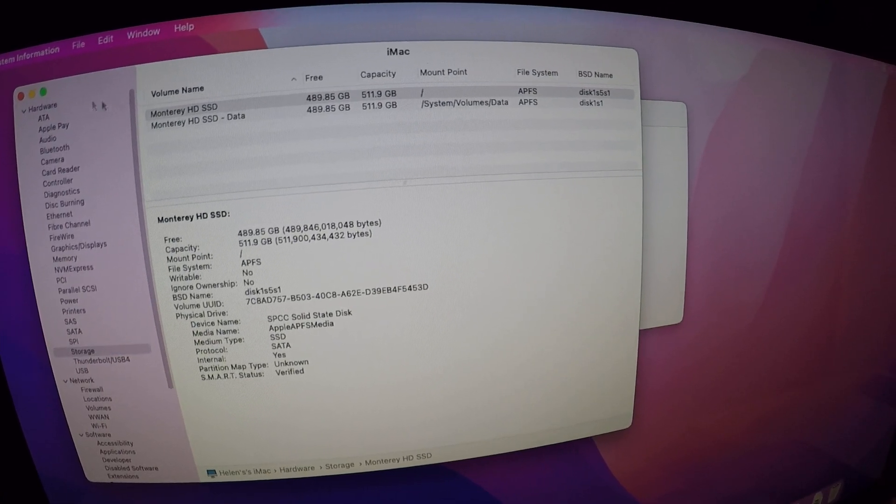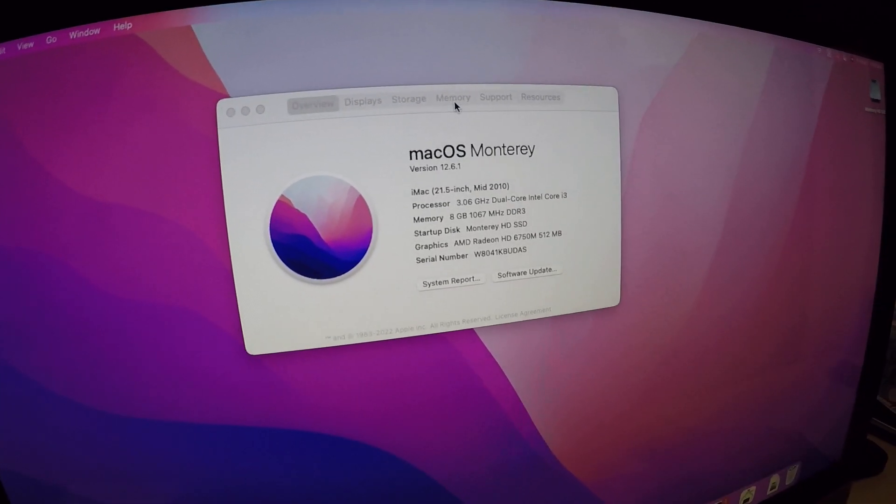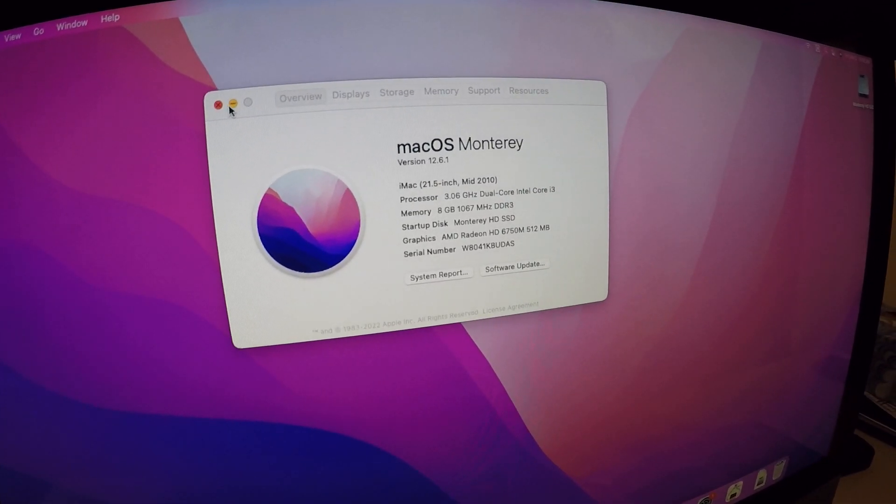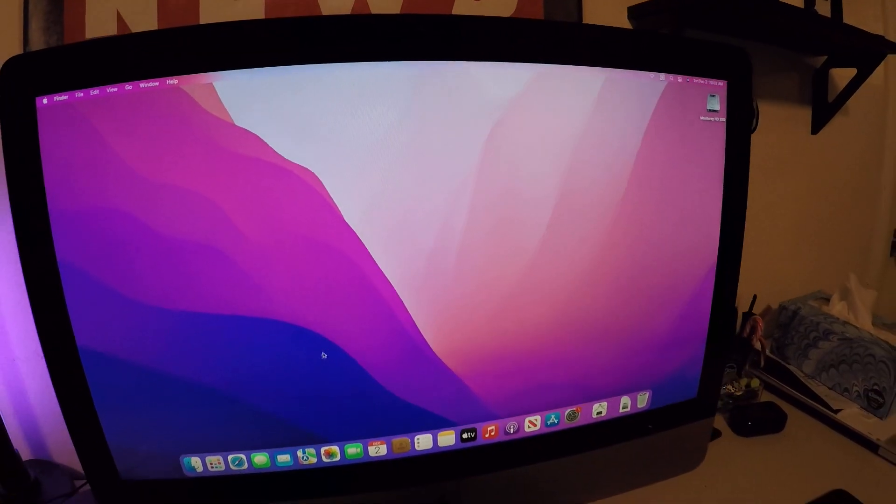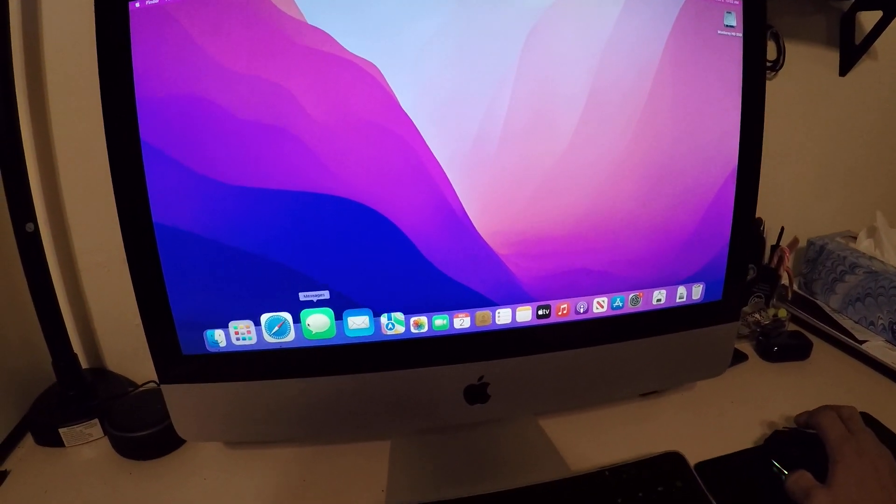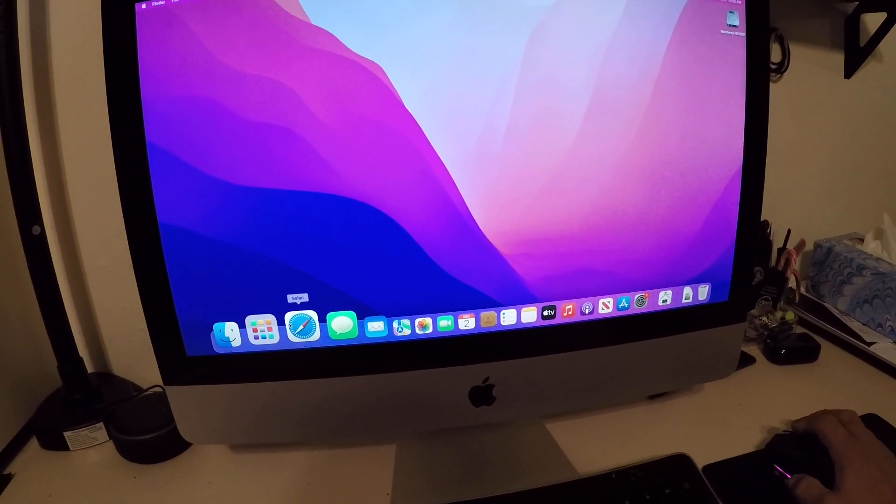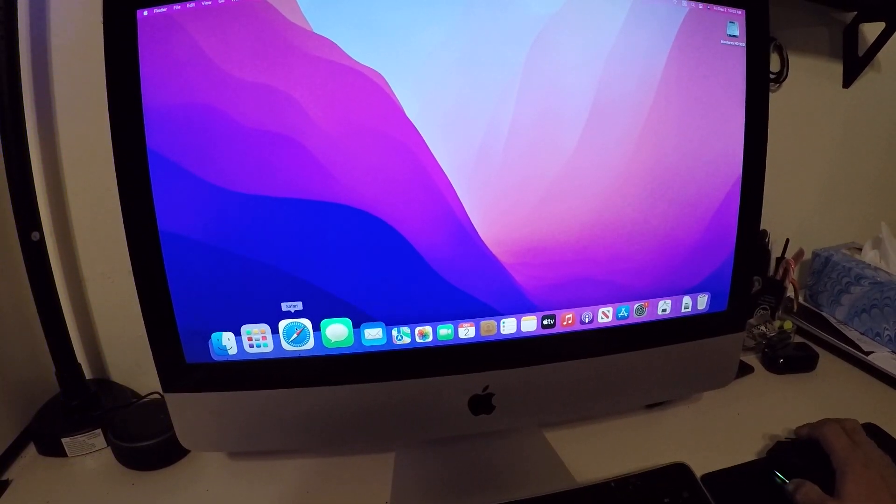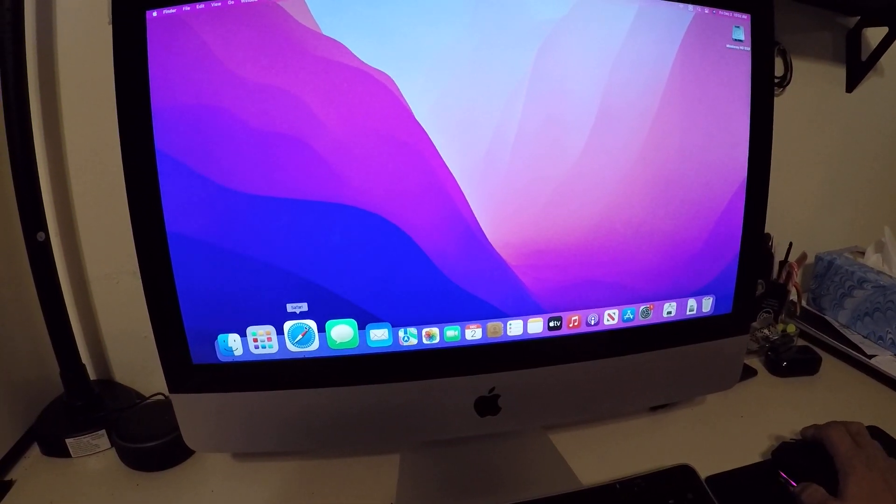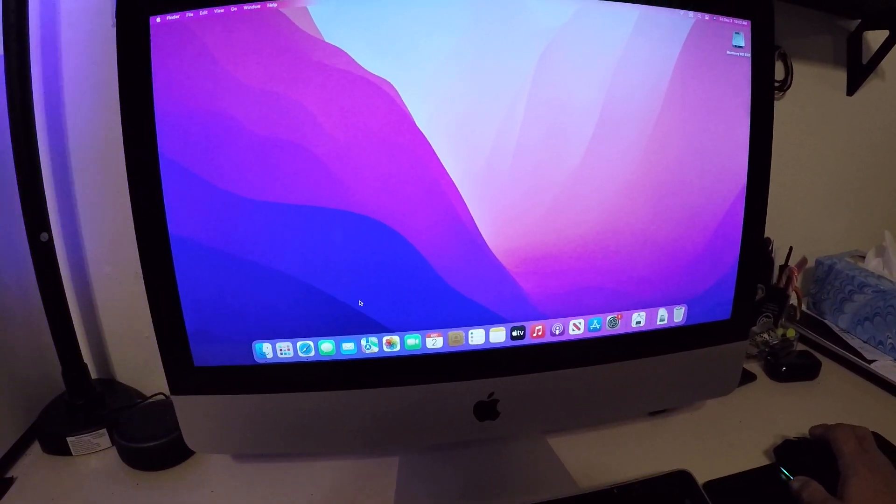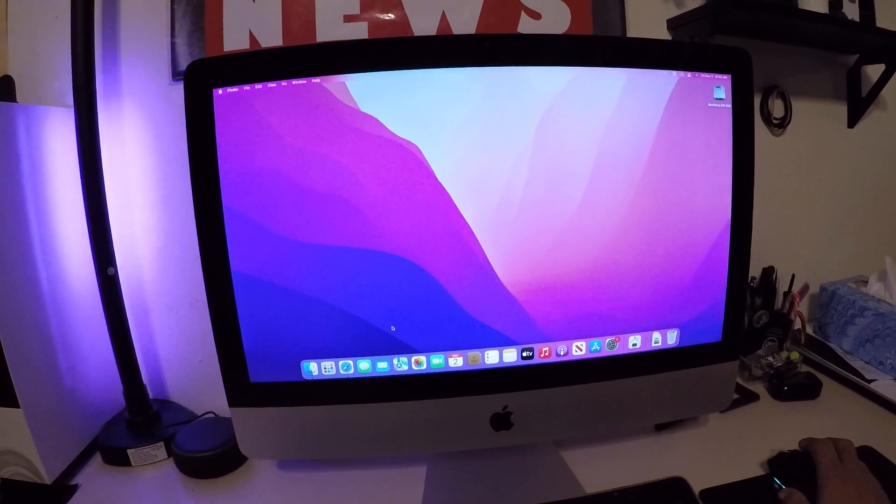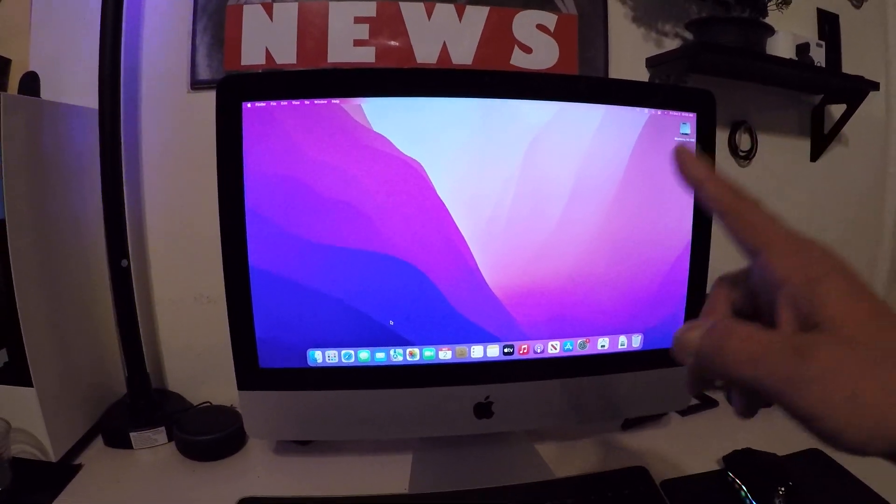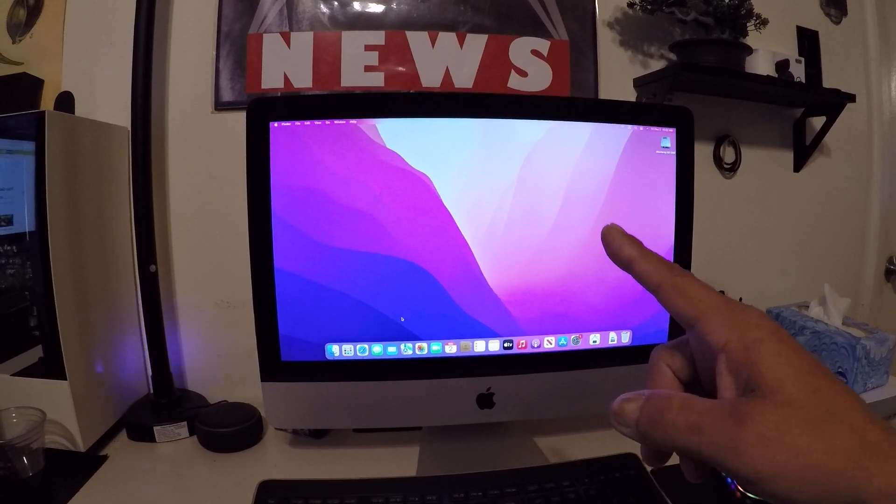Yeah, so just wanted to share that. 2010 mid 2010 iMac running the Monterey with the dosdude1 patcher. Like and subscribe, thank you for watching.